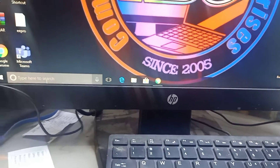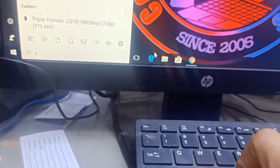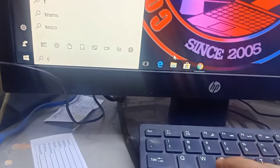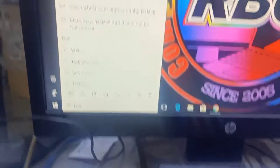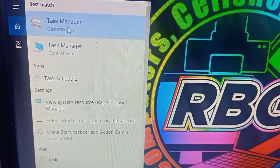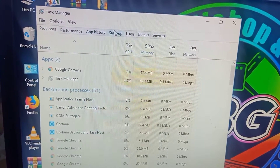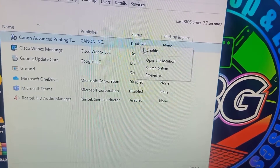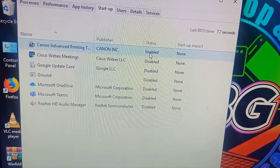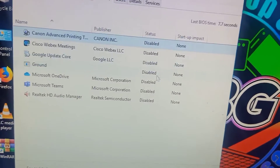First, go into the taskbar and type 'Task Manager', then click it. Find the Startup tab — I already have it disabled. If an item is enabled, just right-click on it and select 'Disable'.